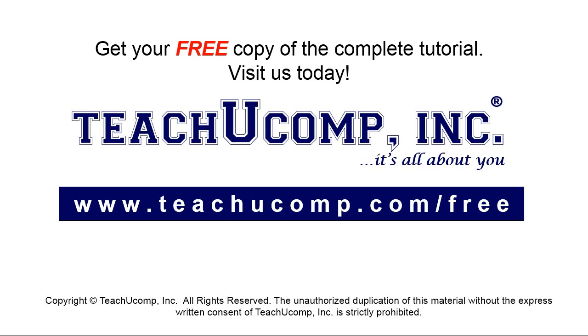Get your free copy of the complete tutorial at www.teachucomp.com/free.